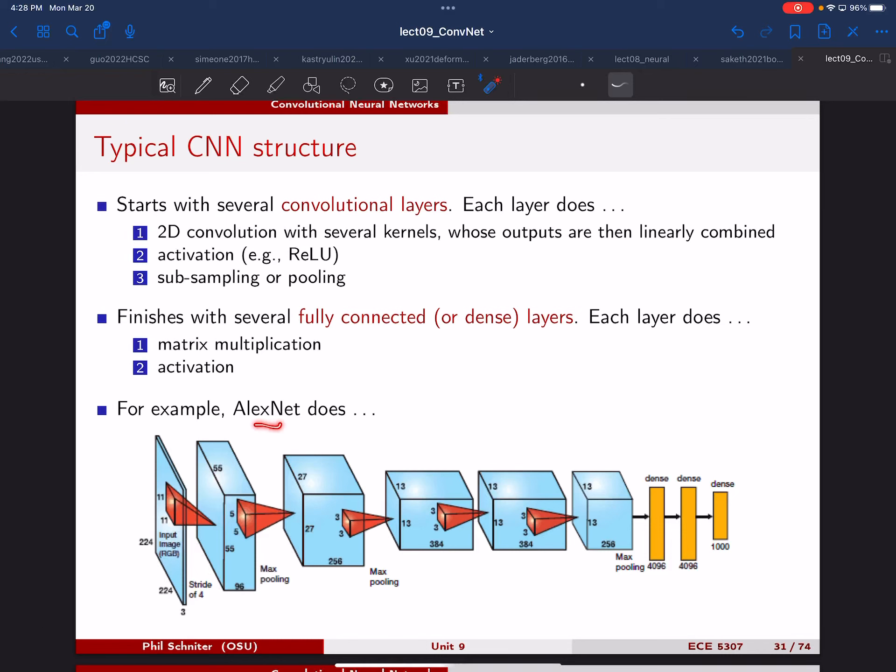This is AlexNet, which we'll be studying quite a bit. Remember, that was the first network in 2012 that beat all the other non-network approaches in that competition.